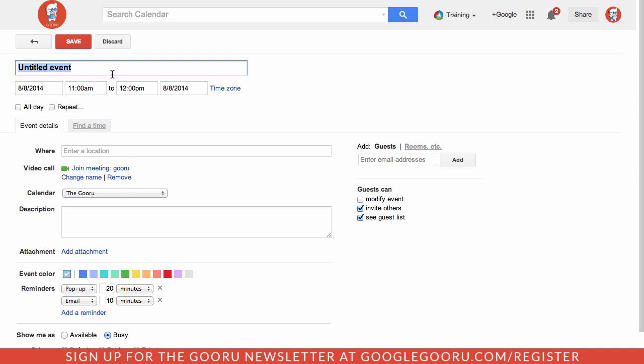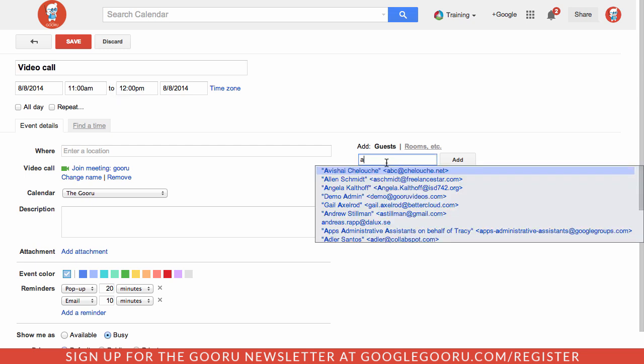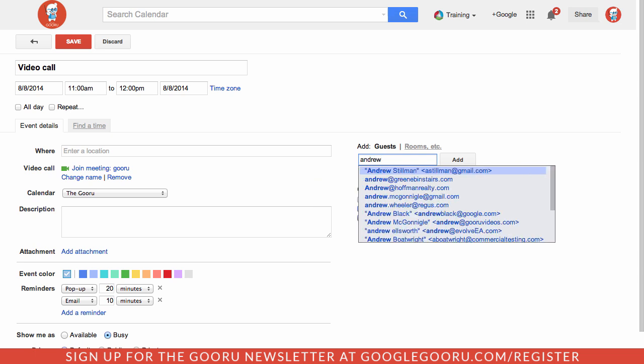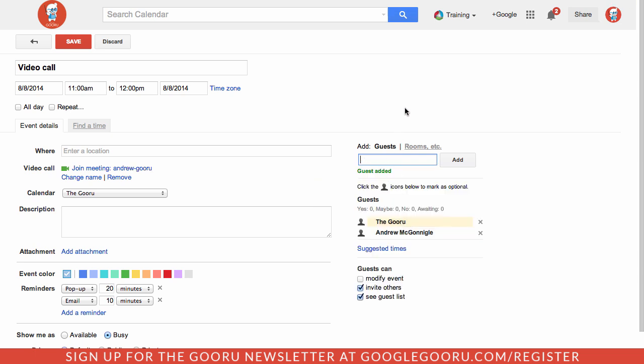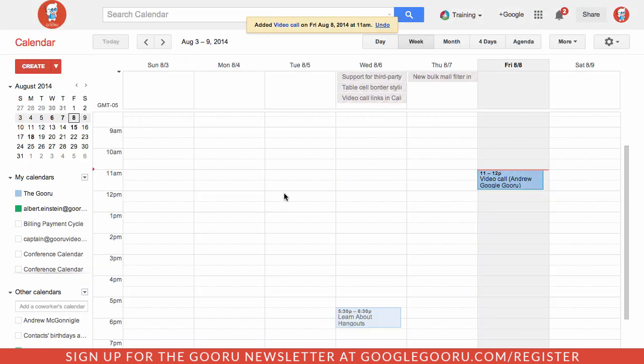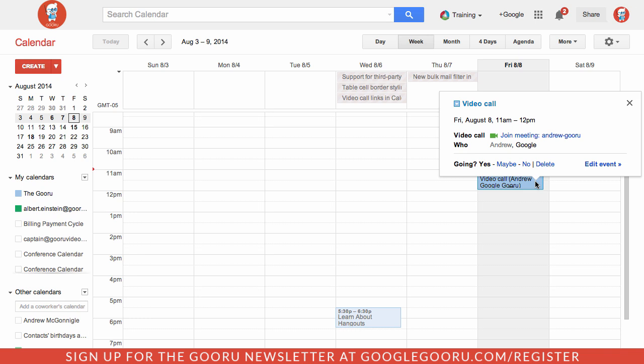So let's just say this is a video call and I can add my guests here so when they receive the event invitation and they want to join they can actually join the video Hangout. So I'll save this event, send some invitations. And when I open up the event I can see that I can go ahead and join this video call meeting.